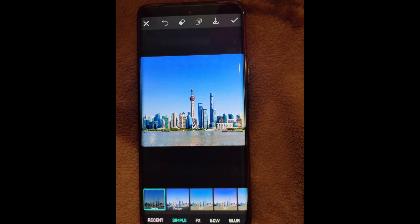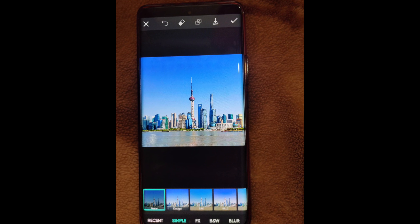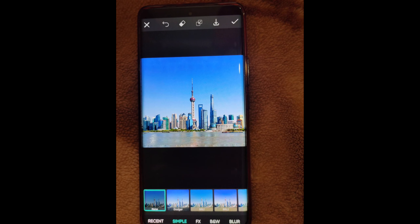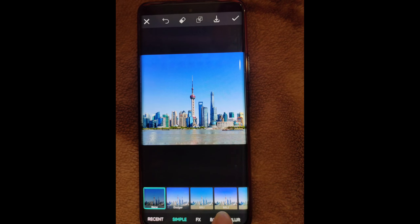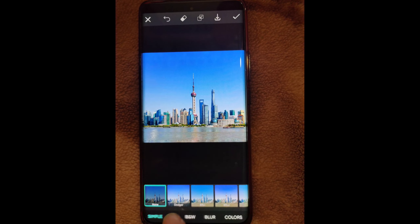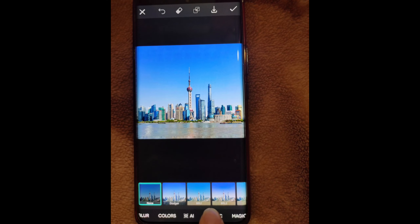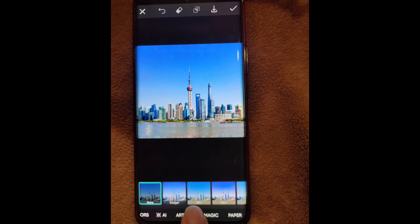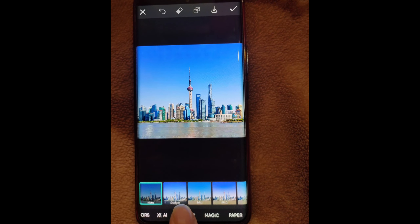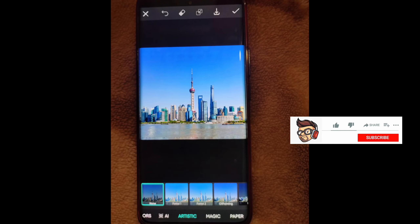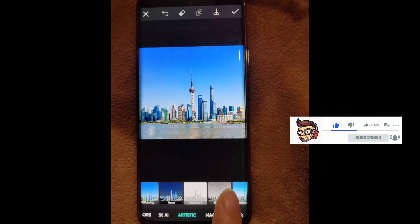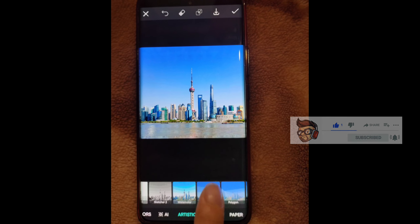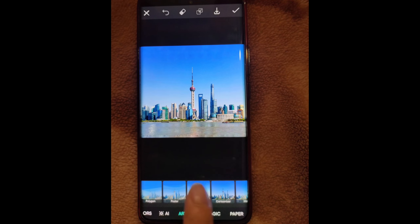After clicking Effects you will see this interface. The app does not support screen recording, that's why I am recording like this with another mobile — sorry for the video quality.